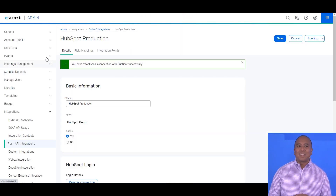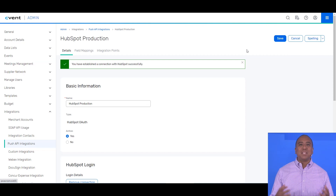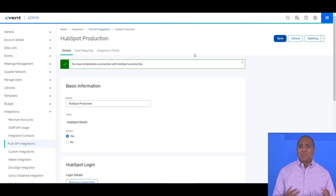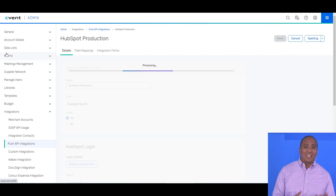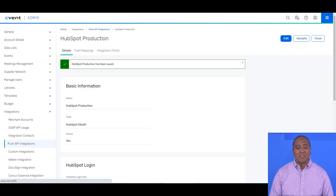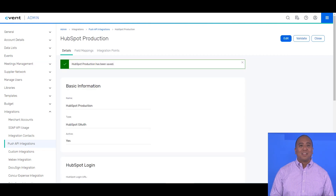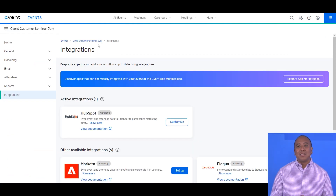So on Cvent's side, configuration couldn't be easier. We're simply authenticating using HubSpot credentials. Once connected, turn the integration on at an event.